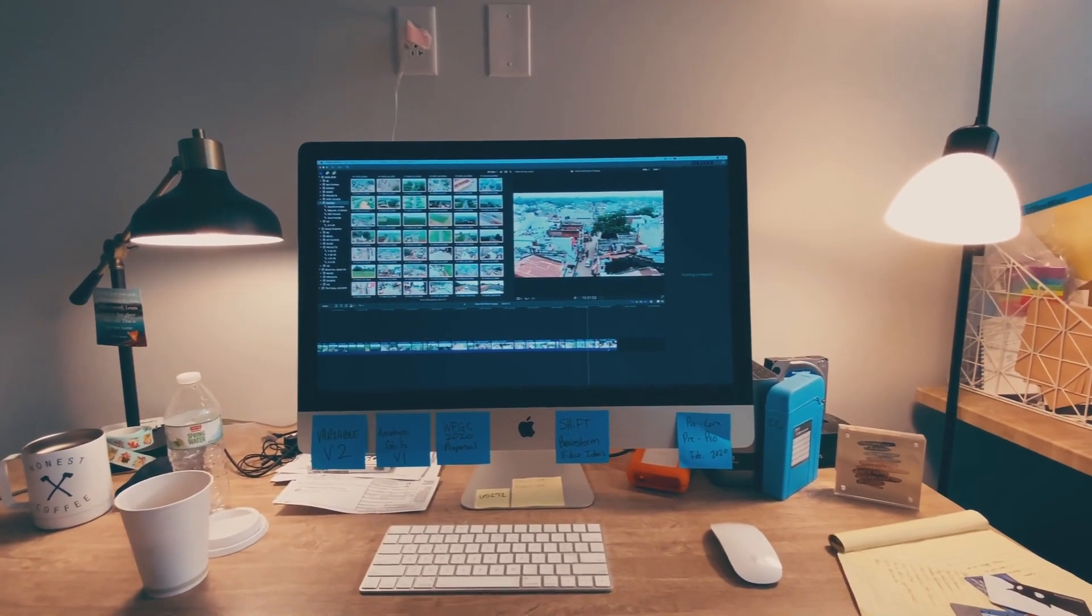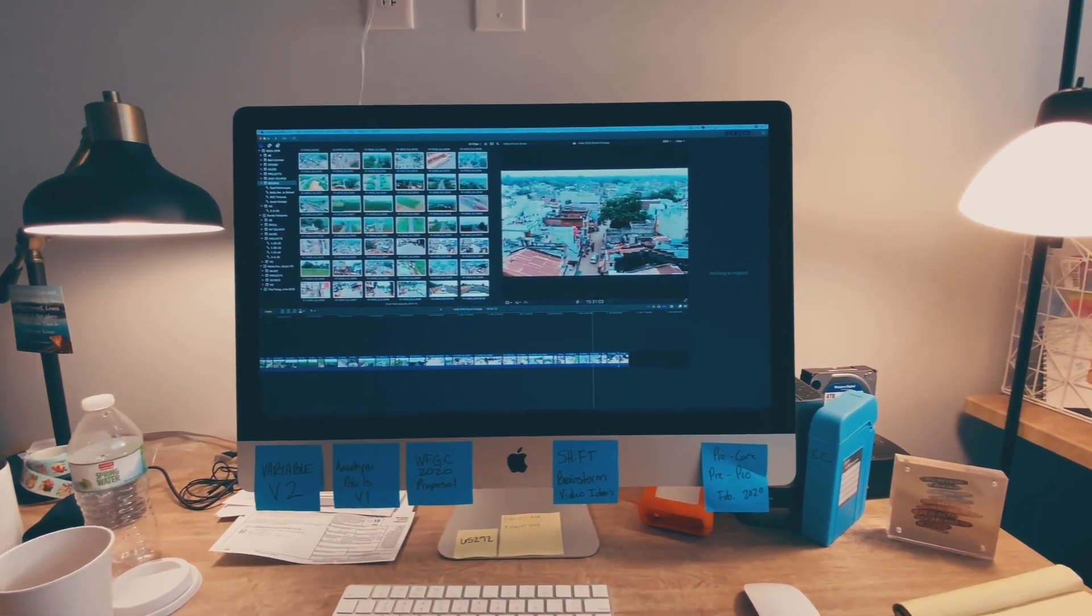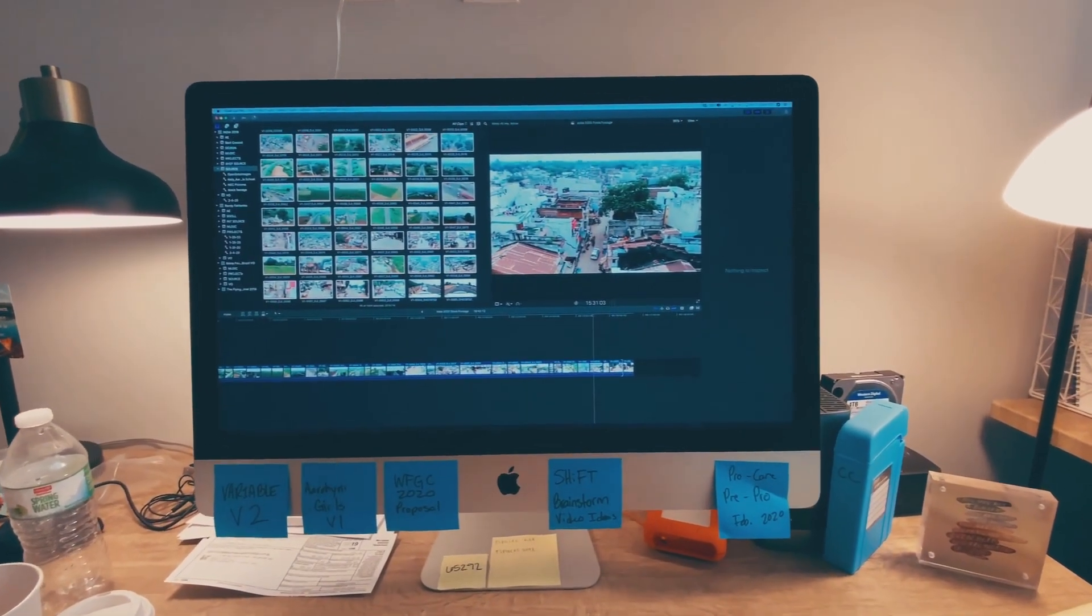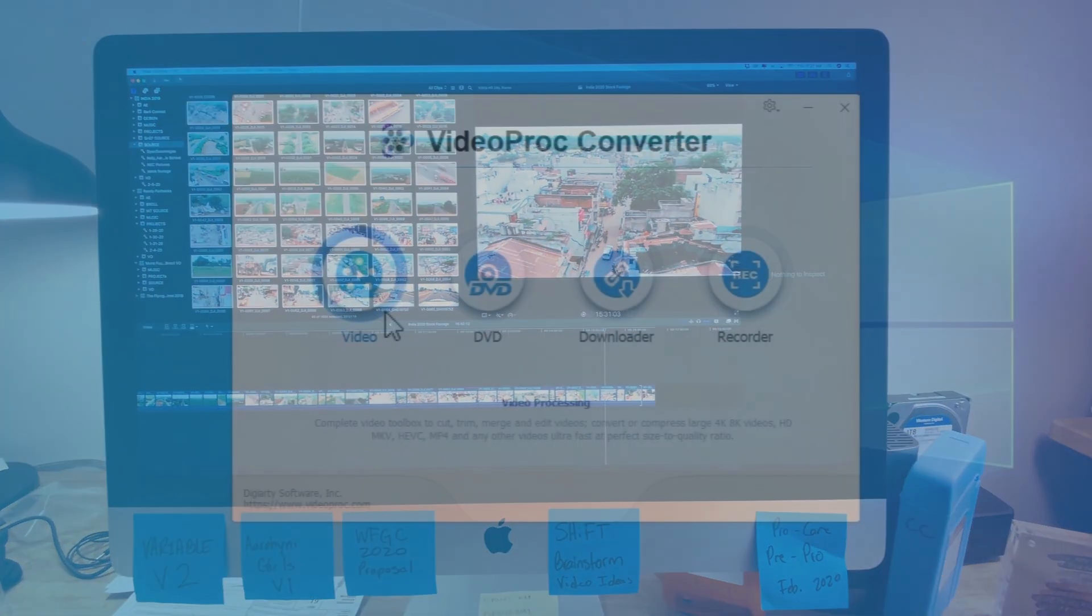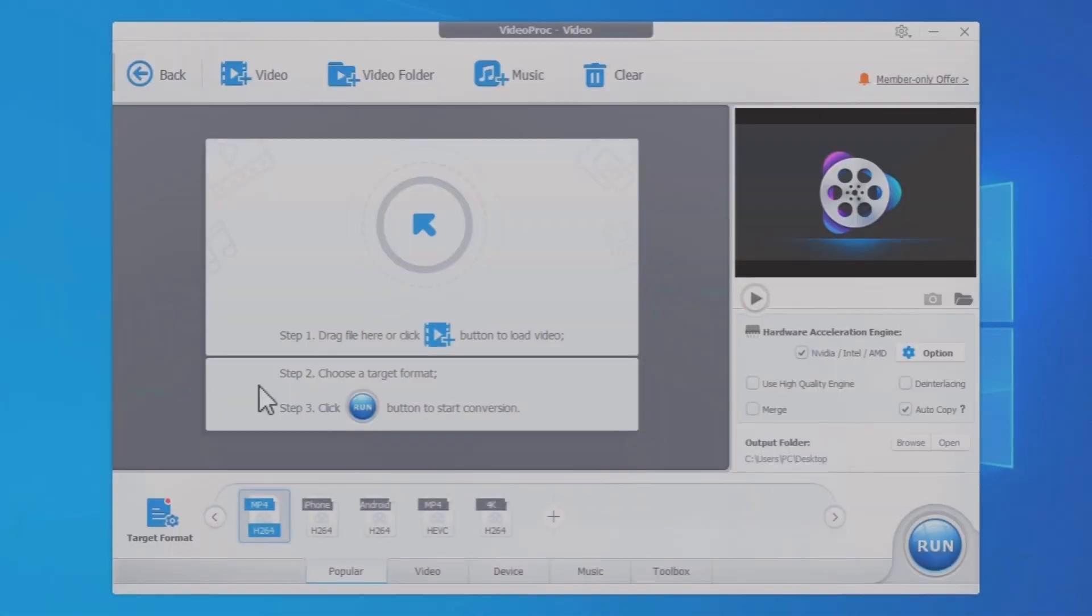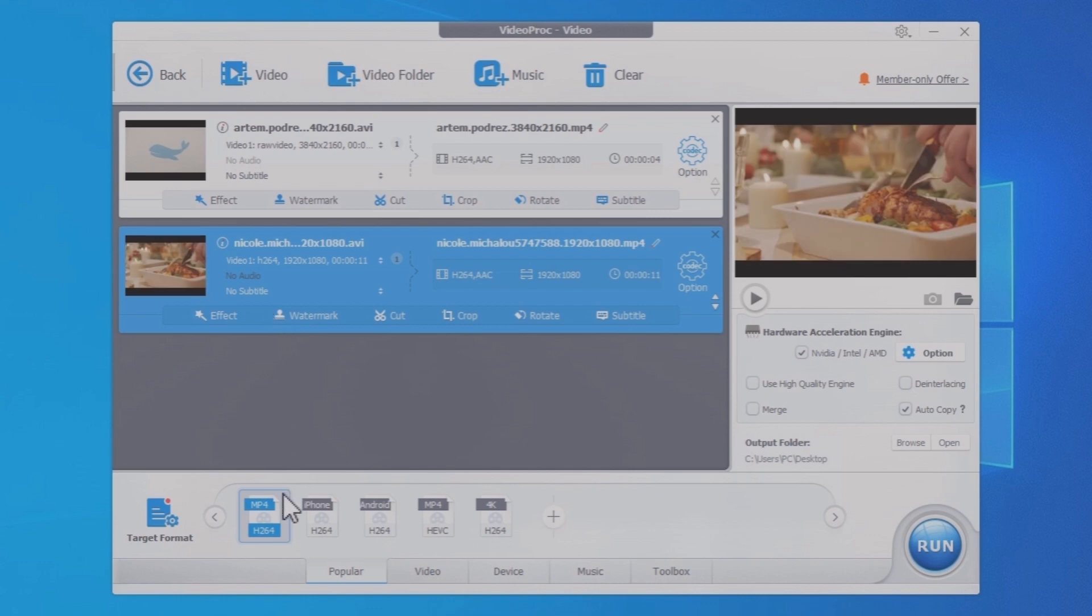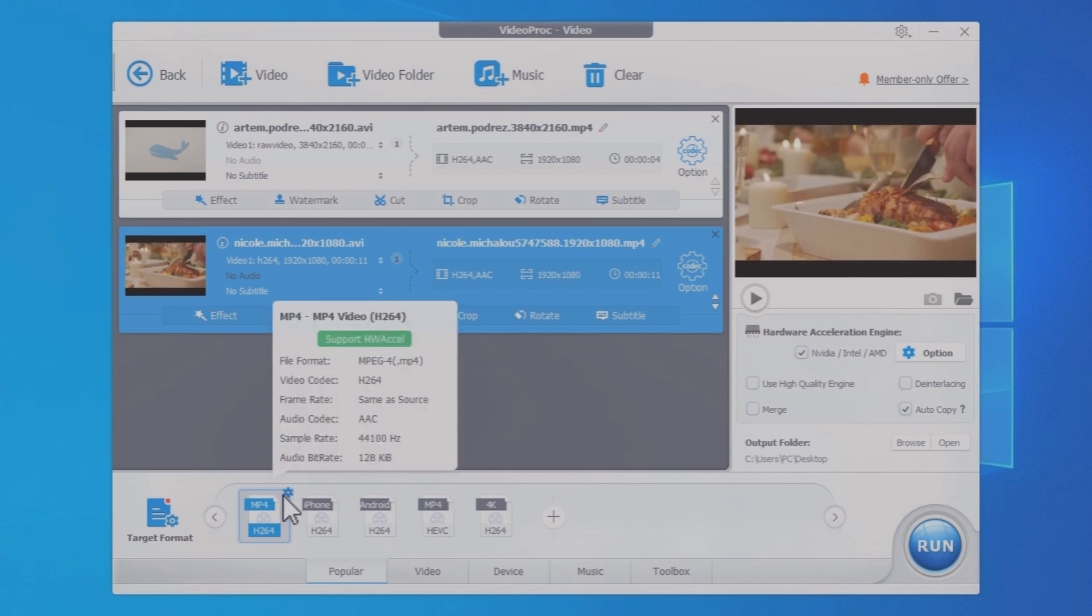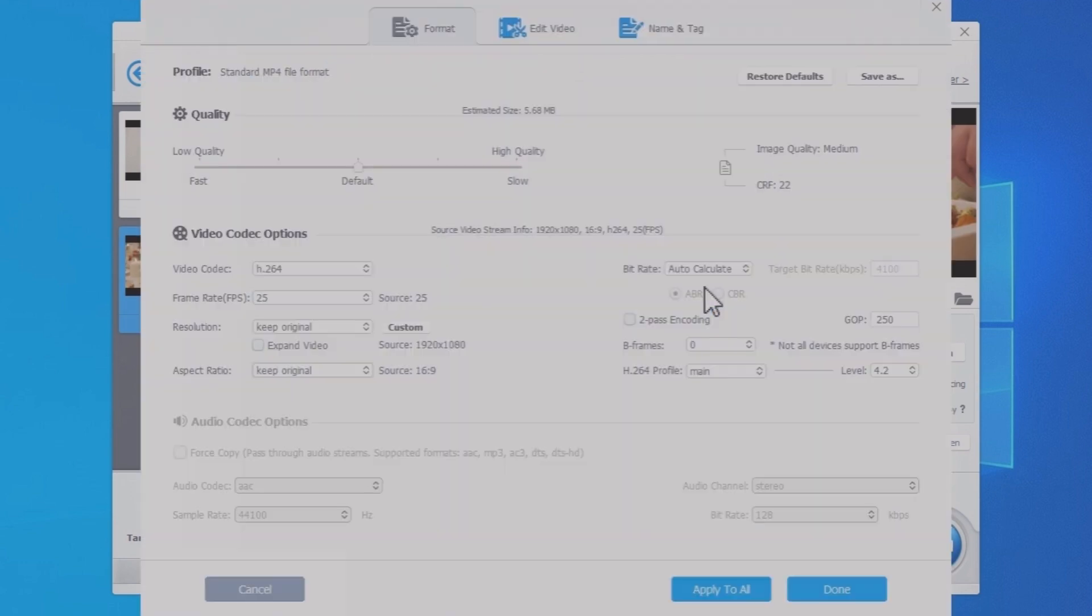AVI files are prone to be large and may not work with some video players and editing software. This video will show you how to convert AVI to MP4 quickly and with good quality, whether they are from your screen recordings or home videos. Now let's dive in.